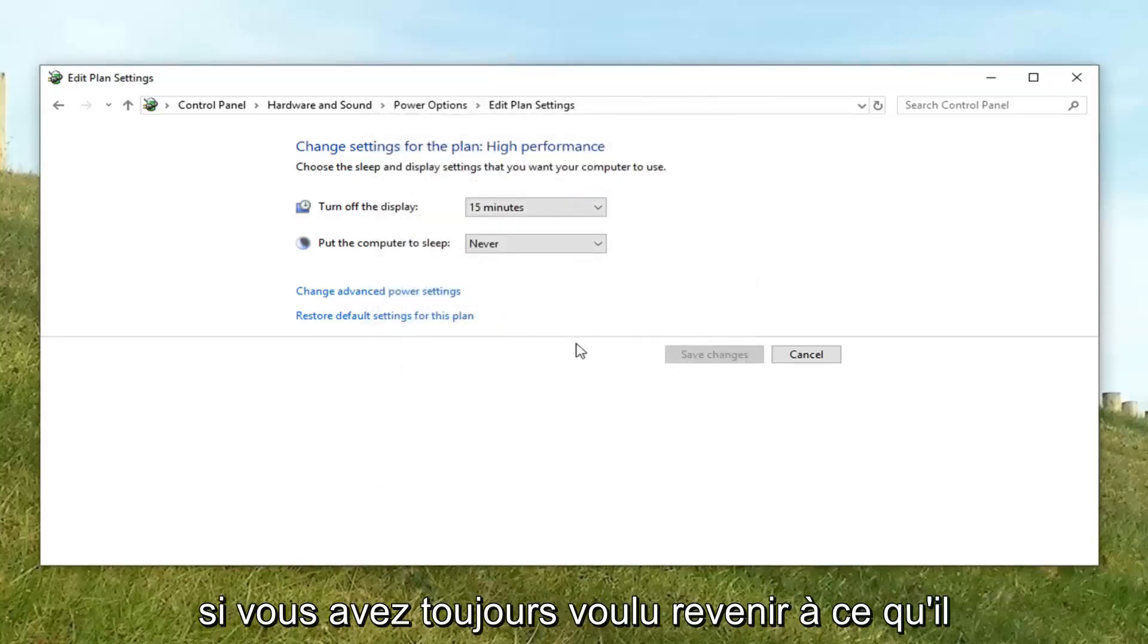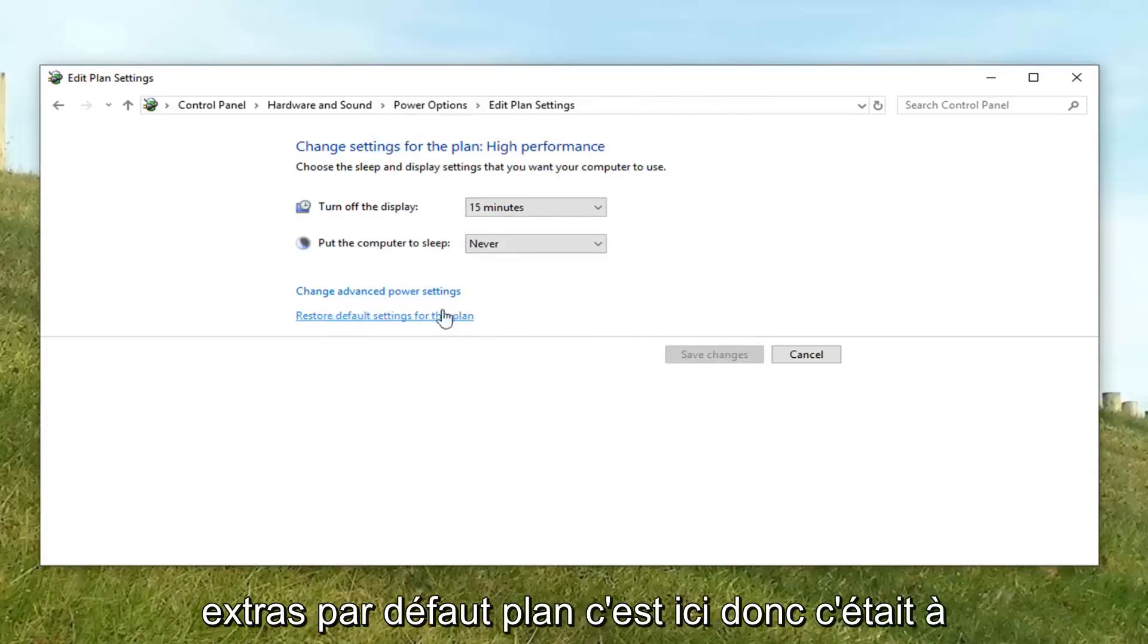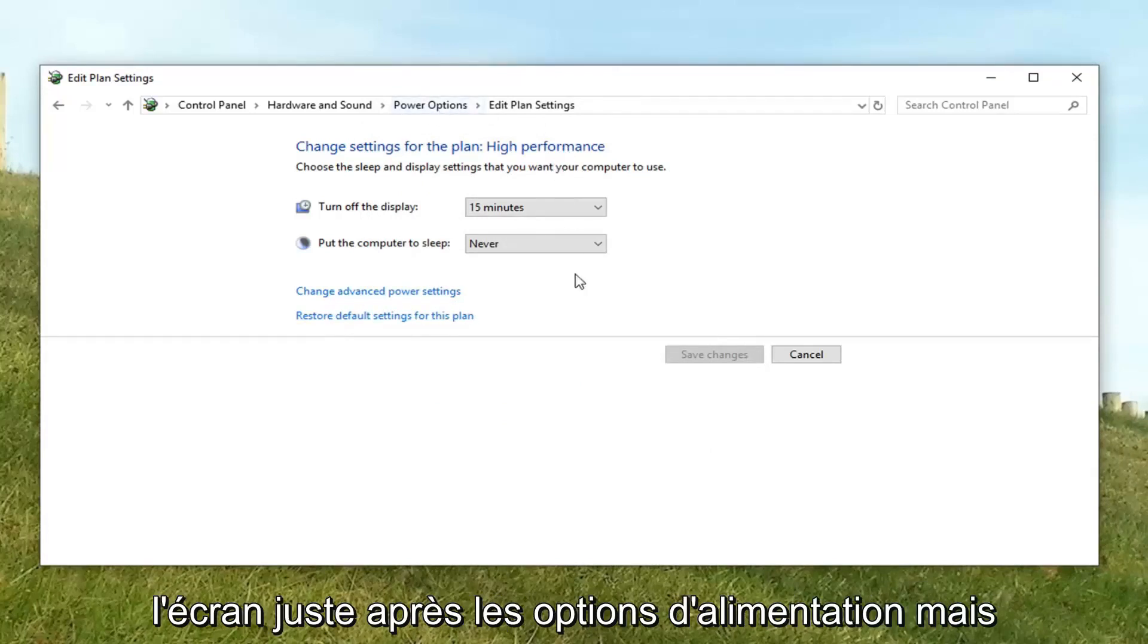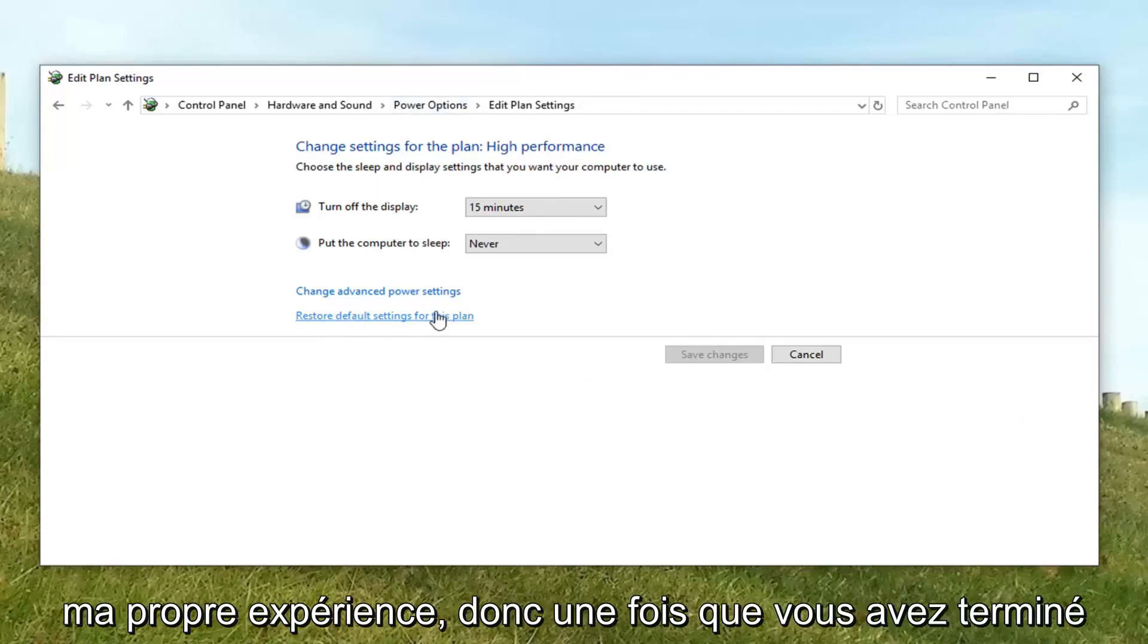If you ever wanted to go back to how it was before, feel free to restore default settings to this plan. It's right here on the screen right after power options. However, I don't really think it's too necessary from my own experience.